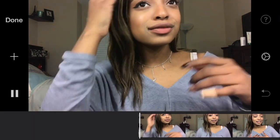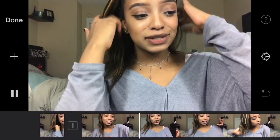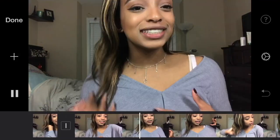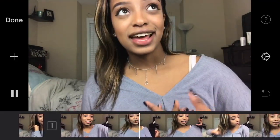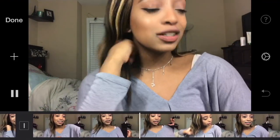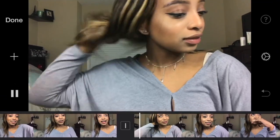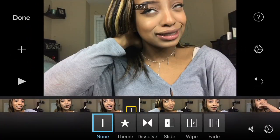Now we're going to go over transitions. Transitions are really cool because they help your video flow seamlessly between clips. After splitting a clip, you'll see a little mark in between the clips. Select that mark and it will bring up different transitions you can use between clips.